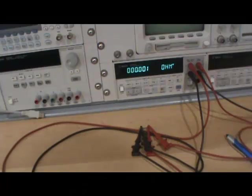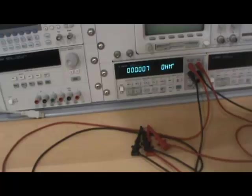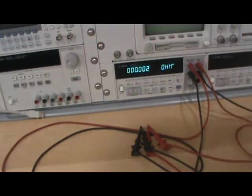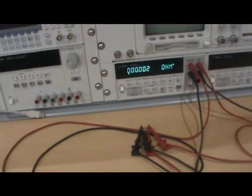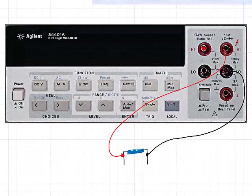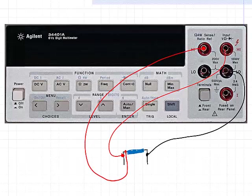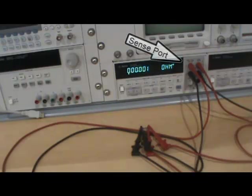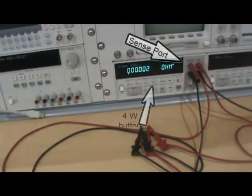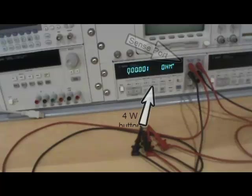You can also use the DMM to make a more accurate measurement of resistance using the four wire technique. Begin by connecting the wires to the blue link like you are measuring resistance normally. Then connect an additional pair of wires from the sense port just to the inside of the wires from the right most ports. Activate the four wire button.